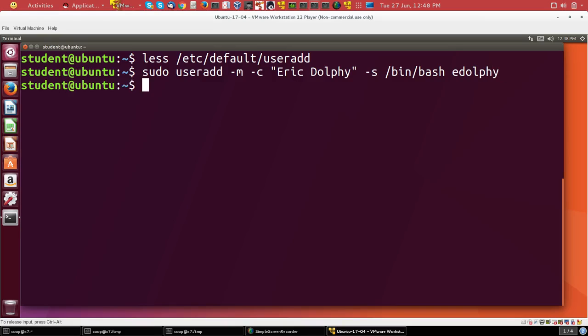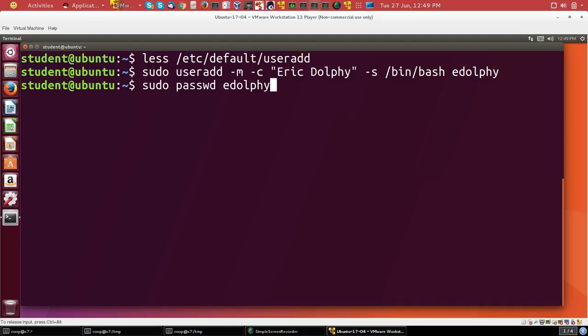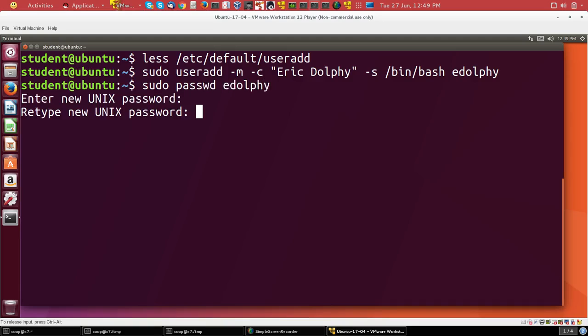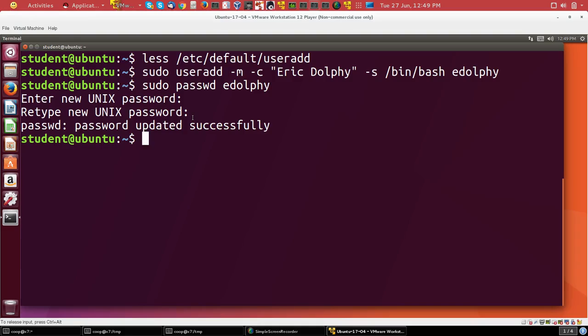Now I still have to specify a password. So I'll do that with sudo passwd edolphy. And then I type something. And now the account exists.